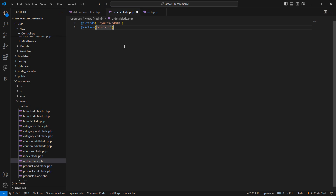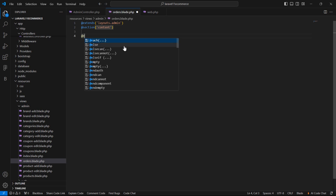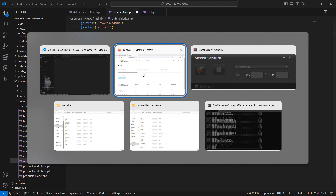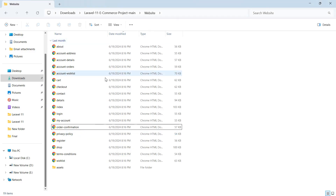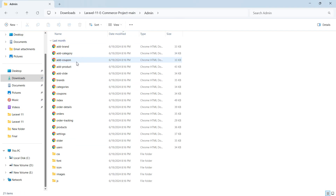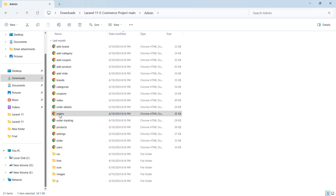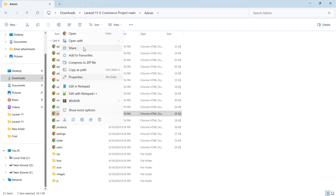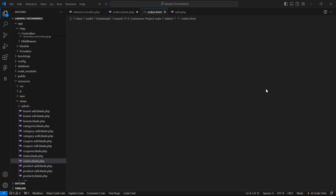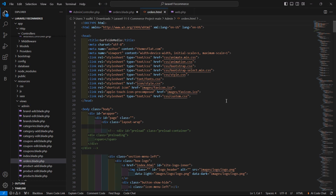Close the section with @endsection. Now go to the template directory, open the admin folder, and open orders.html in Visual Studio Code. Copy the main div from that file.